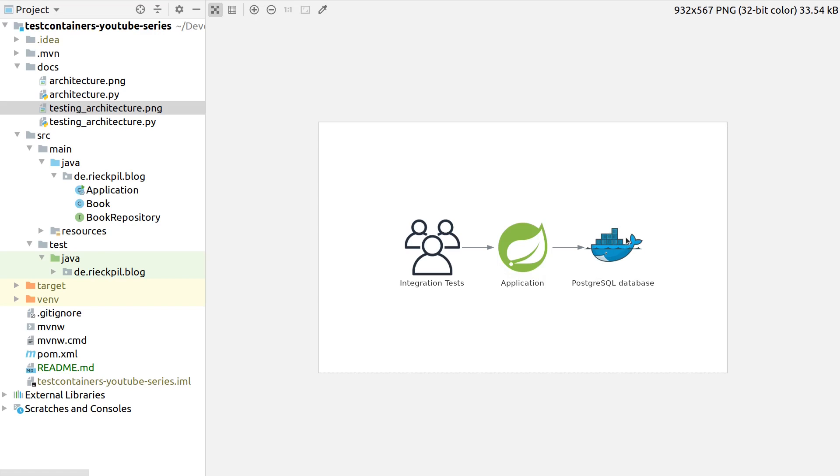With test containers we will have something that manages the lifecycle of the Docker containers, so we don't have to take care of starting and stopping it, mapping ports, and preparing other stuff. This really simplifies the way we write integration tests.